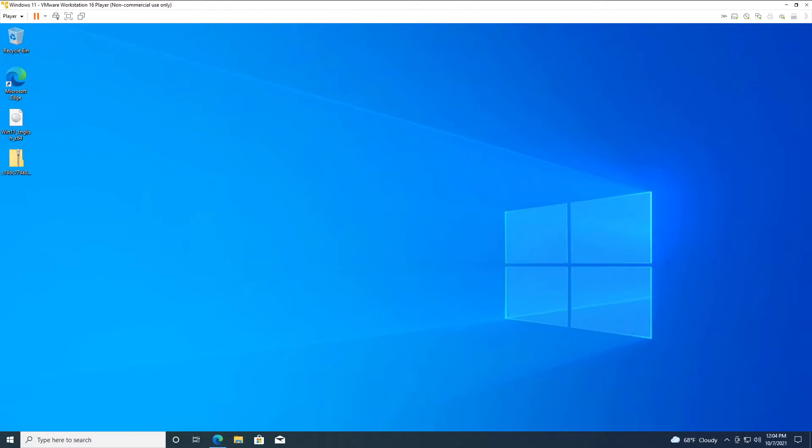Hey y'all, VampireDracool back again with another how-to video. In today's video, we're going to show you how to install Windows 11 in VMware Player. This isn't Workstation, this is just Player, which is the free version that VMware provides.